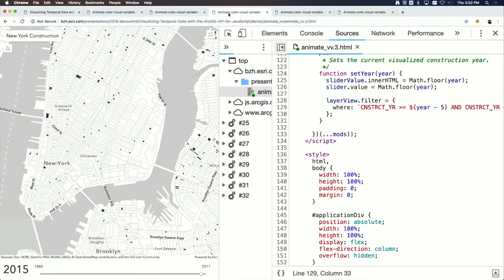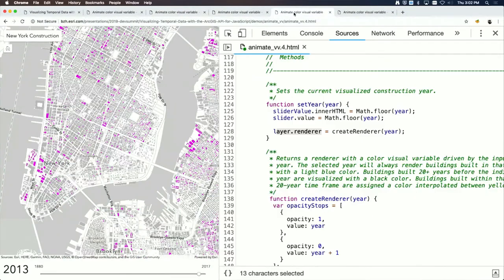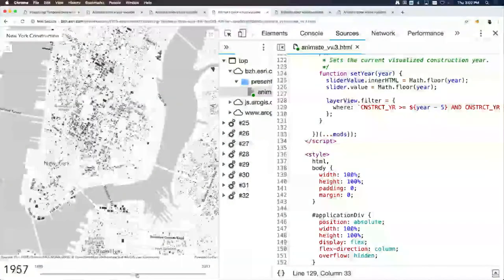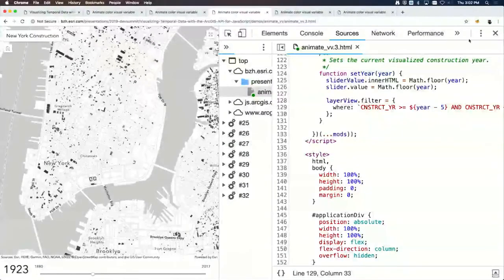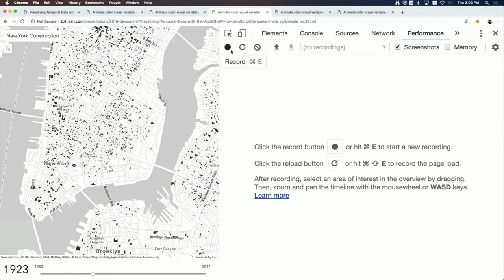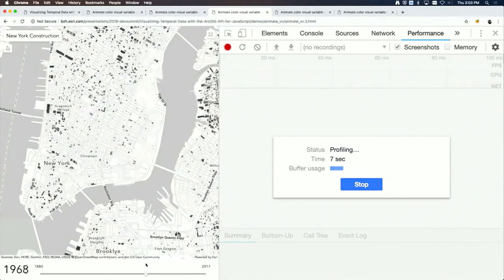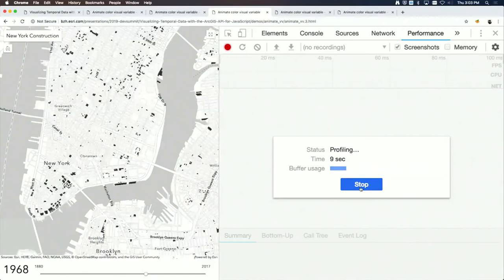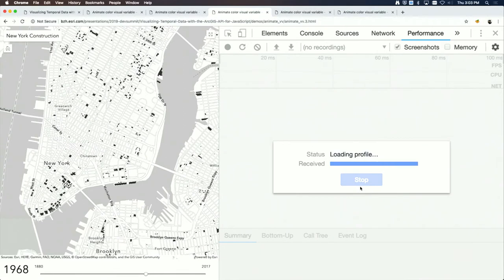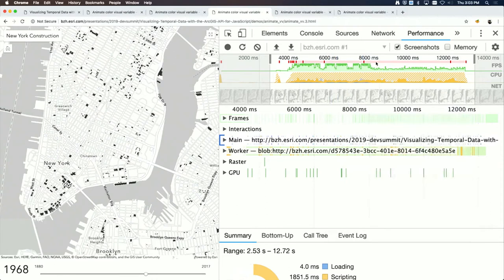With the filter approach, the setFilter function takes around 60 milliseconds each time it's called. If this ran in the main thread, it would cause visible stutter in the animation. Currently with filtering we're at about 20 fps compared to 30 fps with the visual variable approach.